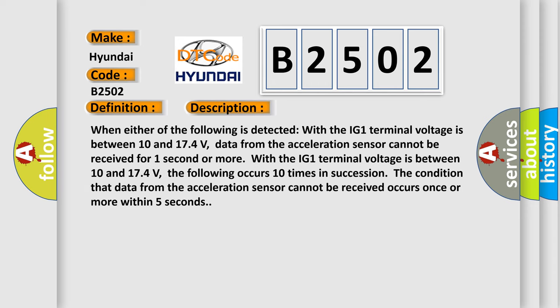When either of the following is detected: With the IG-1 terminal voltage between 10 and 17.4 volts, data from the acceleration sensor cannot be received for one second or more.